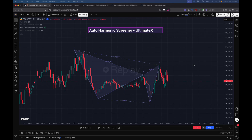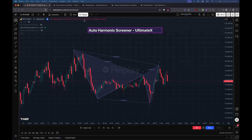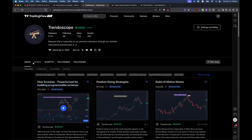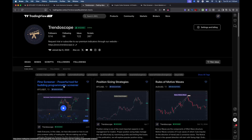Hello everyone, welcome to the session on how to use Auto Harmonic Screener Altimatics. This is a new indicator designed specifically to be used with the Pine Screener utility. If you're not aware of what Pine Screener utility is, take a step back and watch our previous video on how to use Pine Screener utility. You can go to our profile at Trendoscope, go to the idea section, and it will be the first idea in the list.